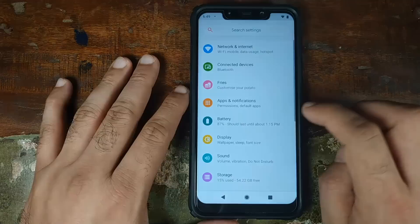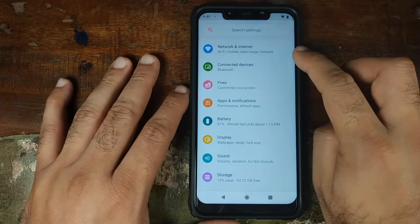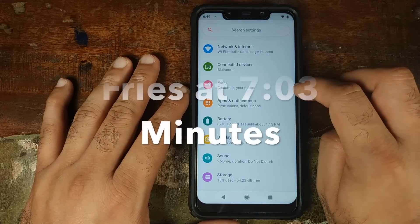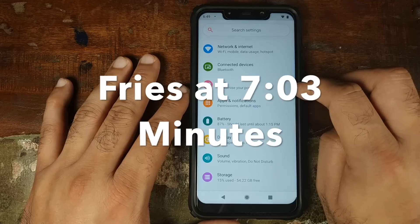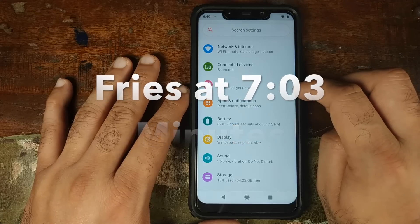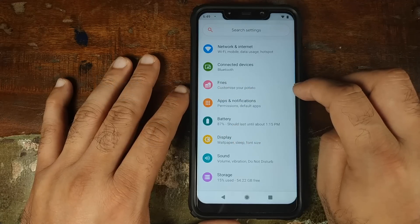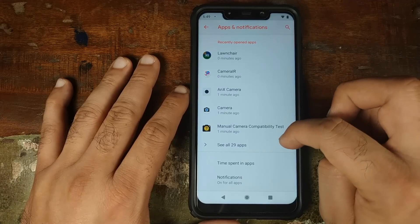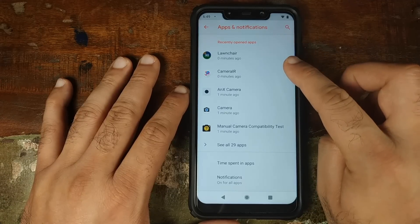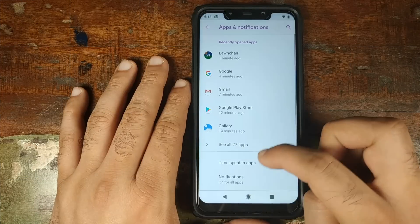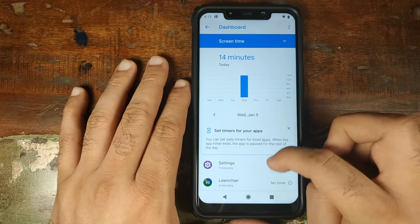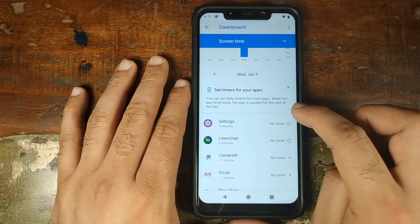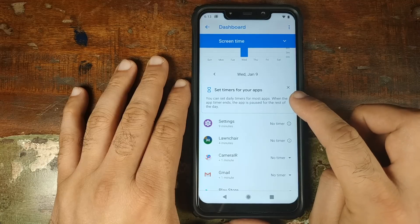Let us now open the Settings application. Nothing much to talk about in Network and Internet and Bluetooth. Fries is where you have all the customizations for POSP — we'll talk about that later. In Apps and Notifications, you have time spent in applications, so you can see how much time you've spent in certain apps and also set a timer for those applications.